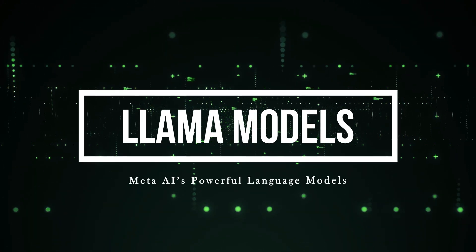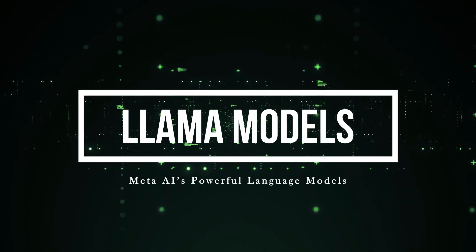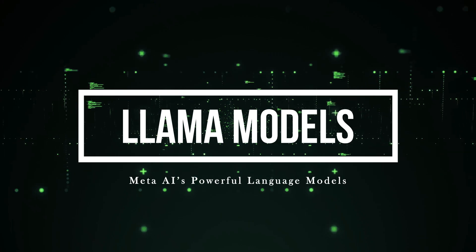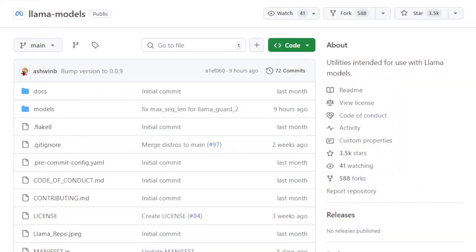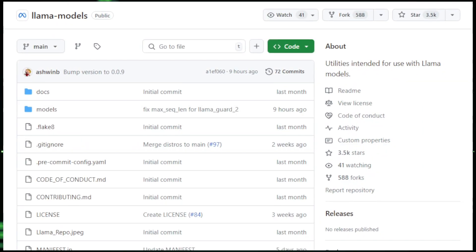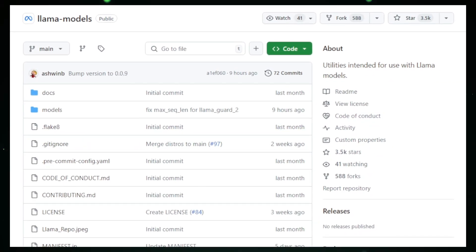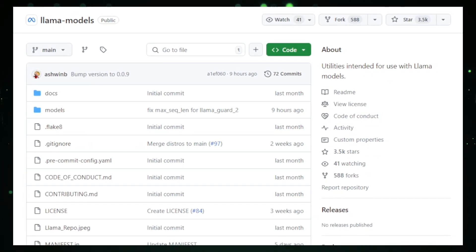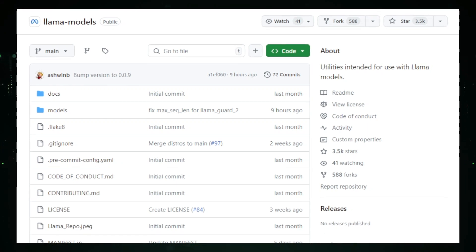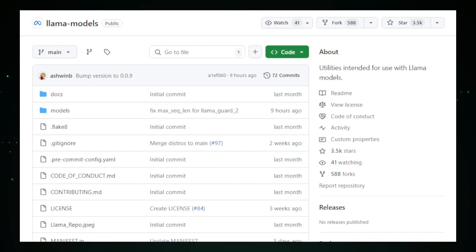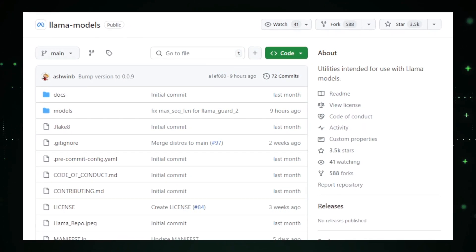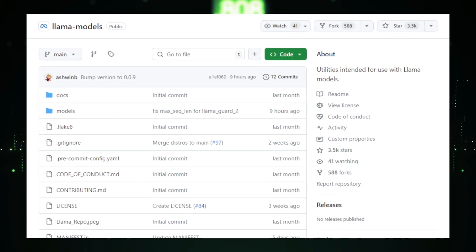Project number three, Llama Models, Meta AI's Powerful Language Models. Llama Models by Meta AI are cutting-edge large language models, LLMs, that bring advanced AI capabilities to developers, researchers, and businesses.